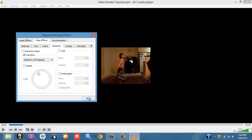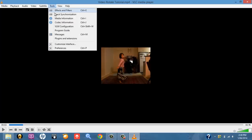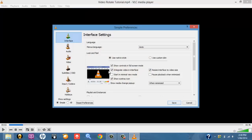So once you've selected that, click Close. Once you've clicked Close, go back up to Tools, and then Preferences, and then select All down the bottom here.